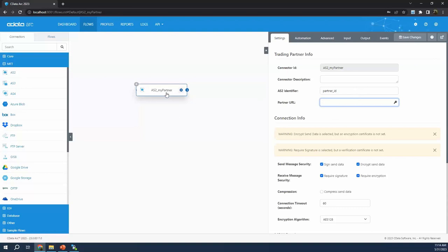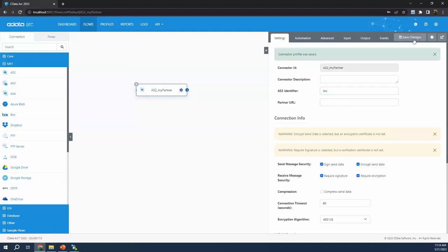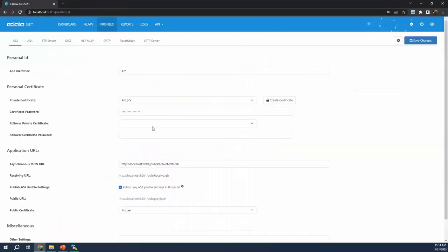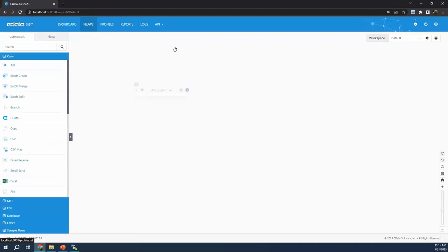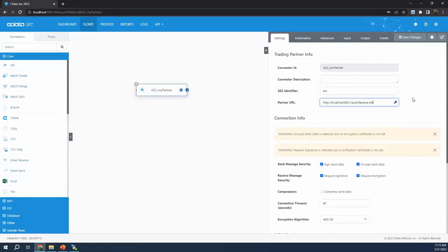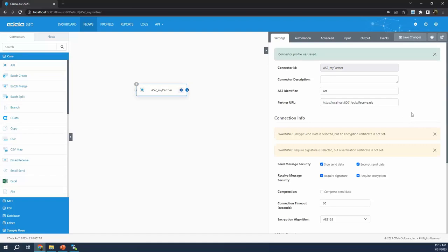For the purposes of this demo, I'm going to do something a little strange — I'm going to treat myself as my partner. I'm going to configure this AS2 connector to send back to the profile that I just created, so it's sort of circular. I'm both the sender and the receiver in this setup. This is not what anybody would actually do in real life, but this helps me show a self-contained demo to show that the connection actually works. So I'm going to take the receiving URL from my profile, copy it to clipboard, and configure it here as the partner URL.